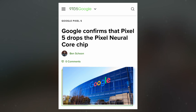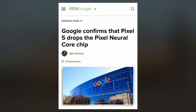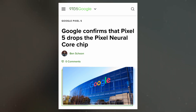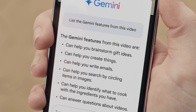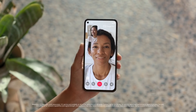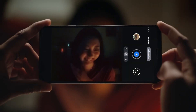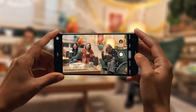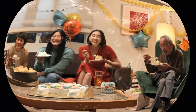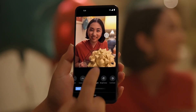Google had previously dropped its custom ISP in 2021 when it introduced Tensor. With the Tensor G5, Google appears to be returning to an in-house ISP design. While these component swaps may not dramatically impact the user experience, they could result in performance shifts — whether improvements or drawbacks — once the new chip is implemented. The move to a fully custom ISP suggests Google is aiming to optimize image processing beyond what was possible with Samsung's ISP.